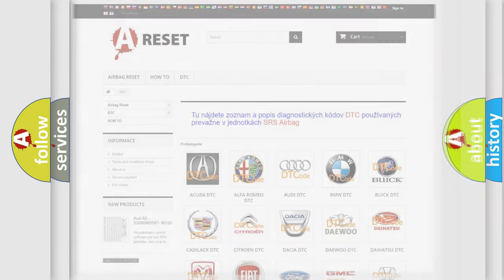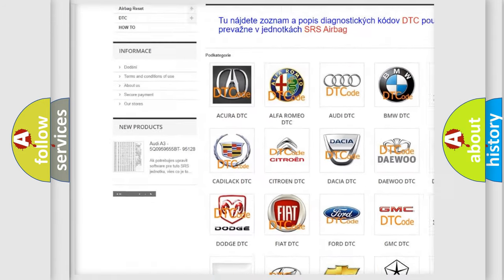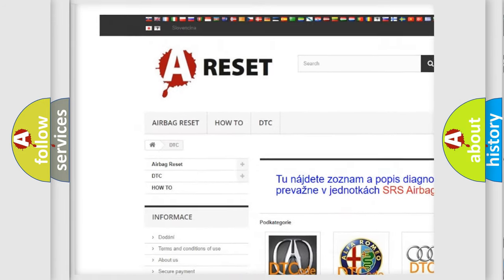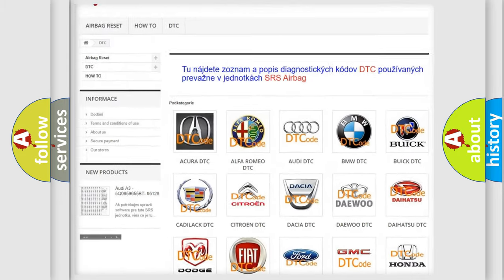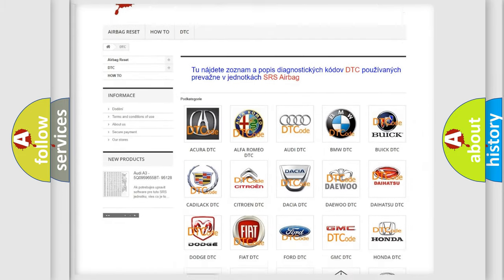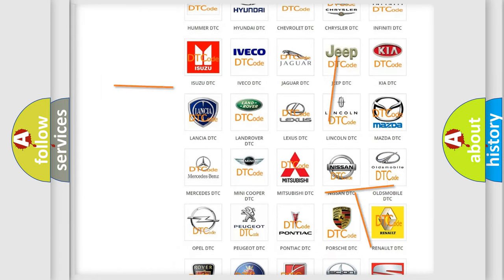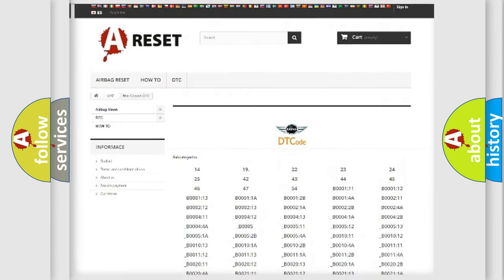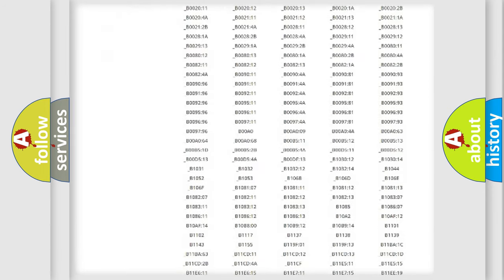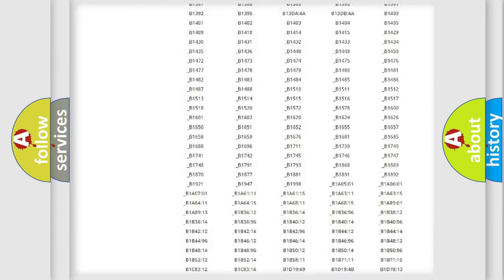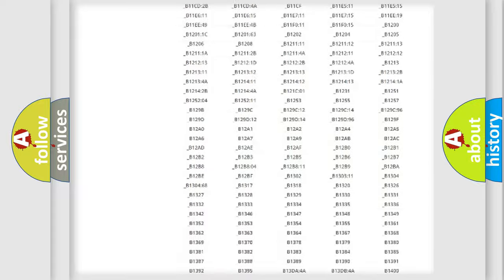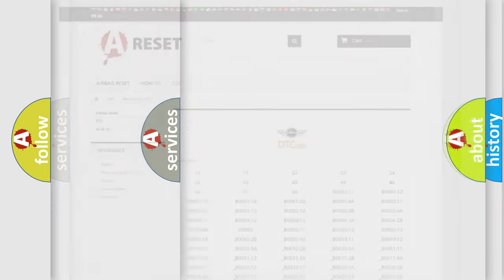Our website airbagreset.sk produces useful videos for you. You do not have to go through the OBD2 protocol anymore to know how to troubleshoot any car breakdown. You will find all the diagnostic codes that can be diagnosed in many vehicles, and also many other useful things.